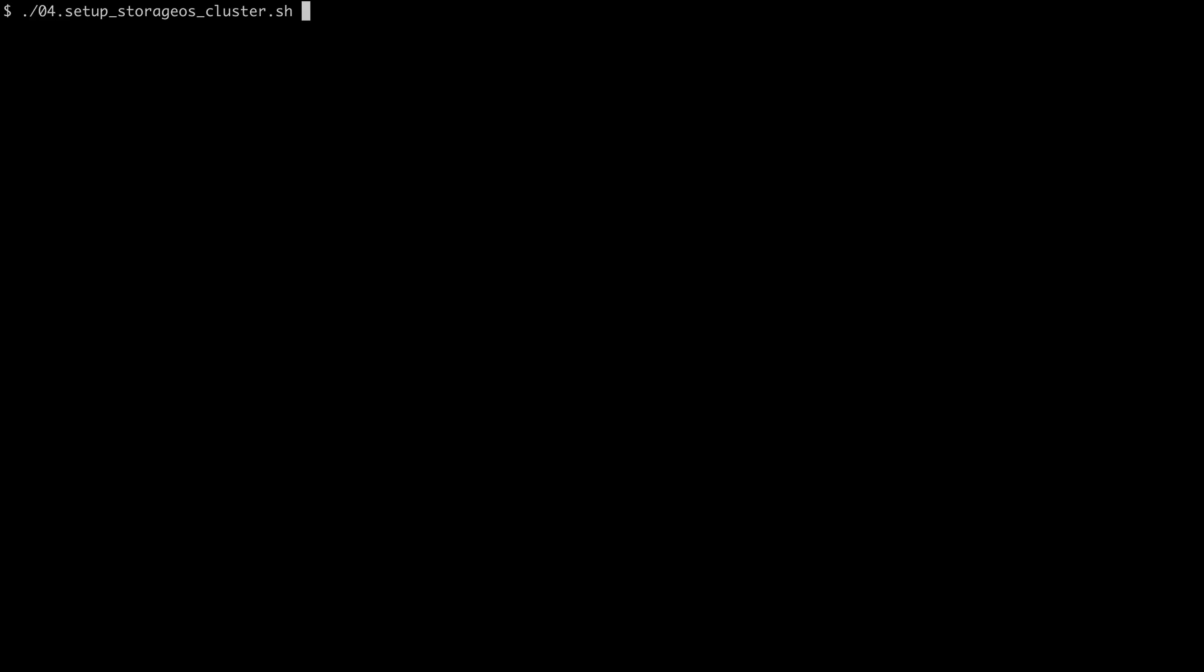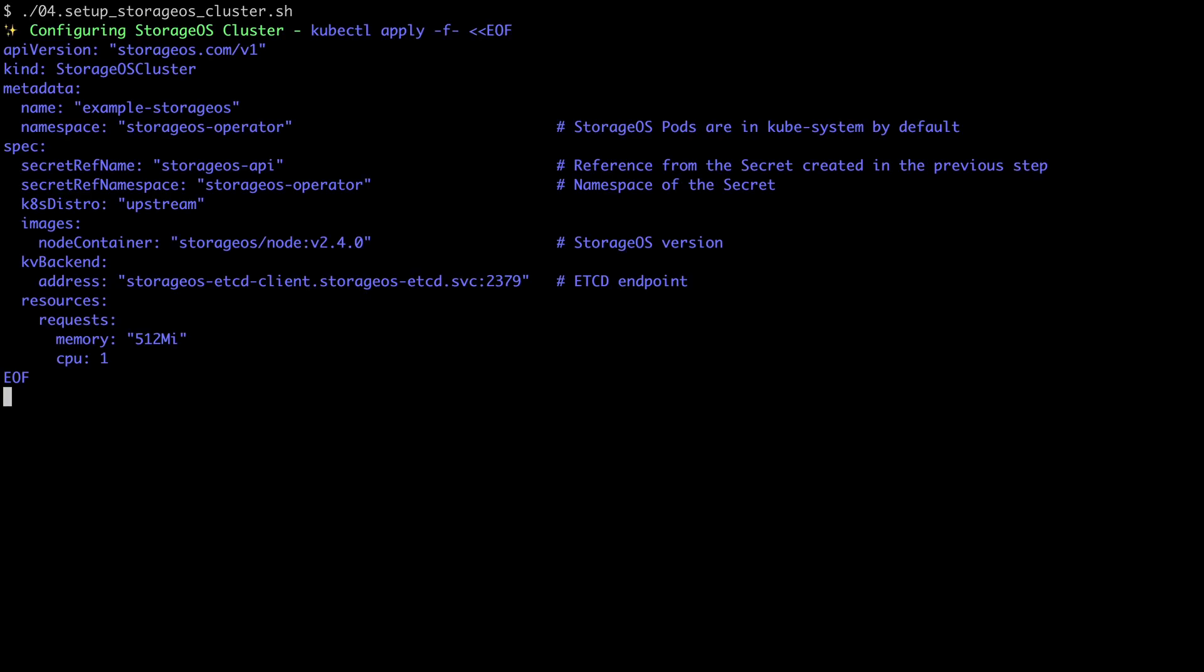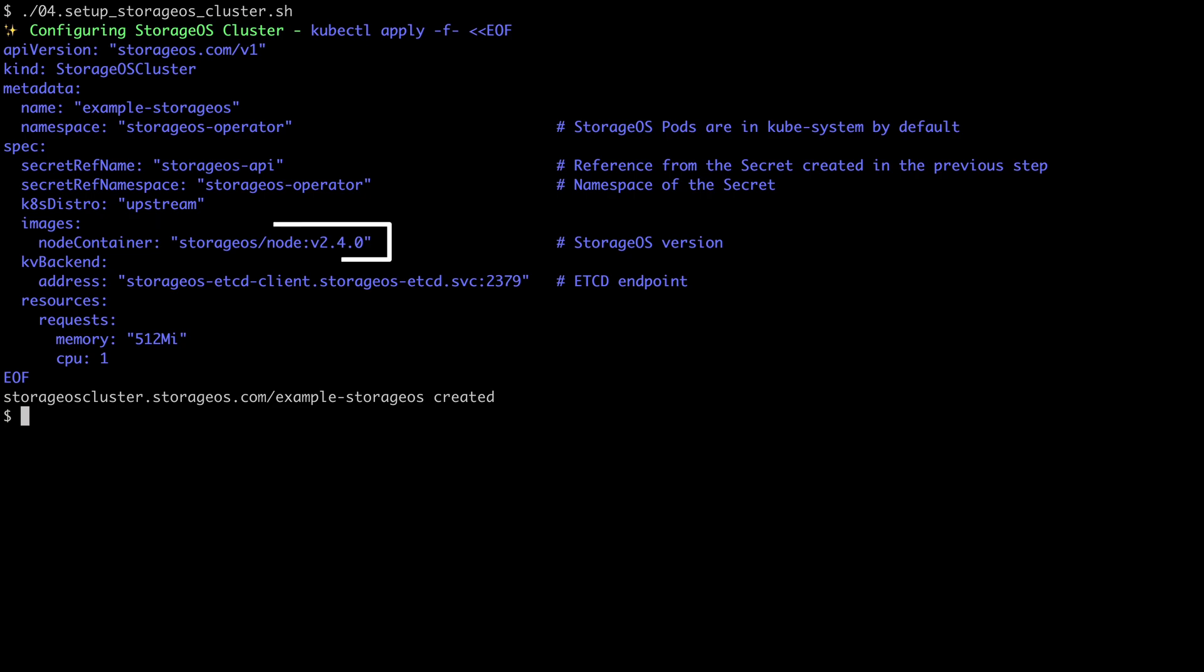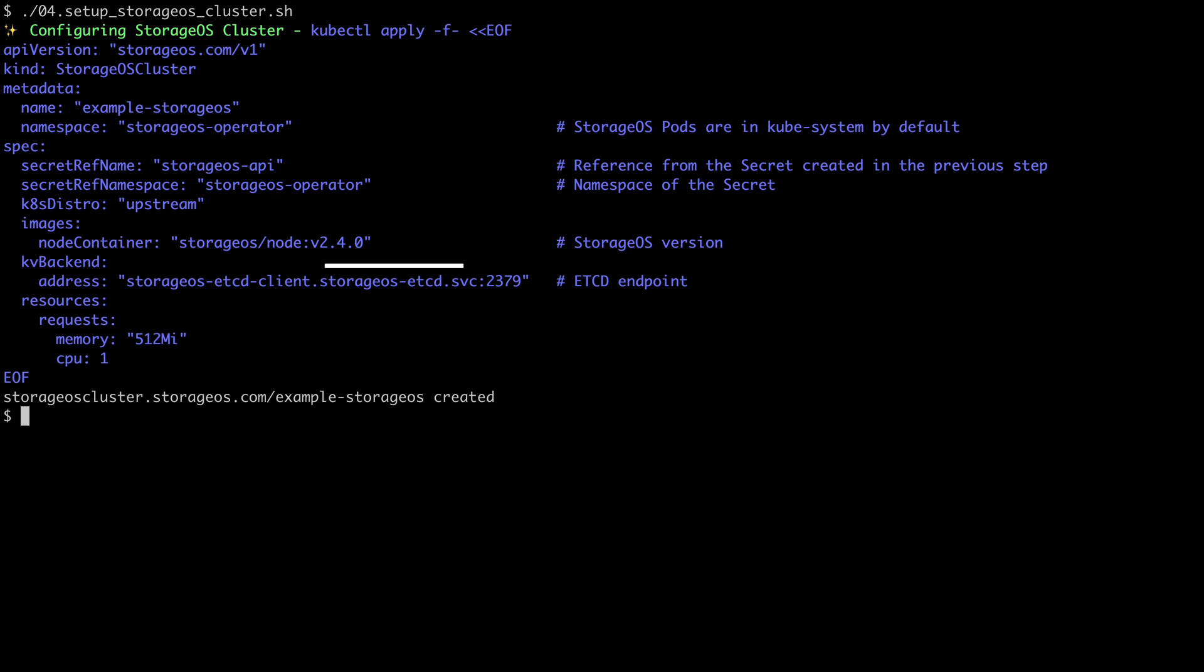We're now going to set up the StorageOS cluster. This example here uses the StorageOS operator. It's pretty straightforward, and we just need to provide the version of StorageOS and the ETCD endpoint from step one. Lastly, we have a convenient script that will just wait and make sure every StorageOS component is running as expected.